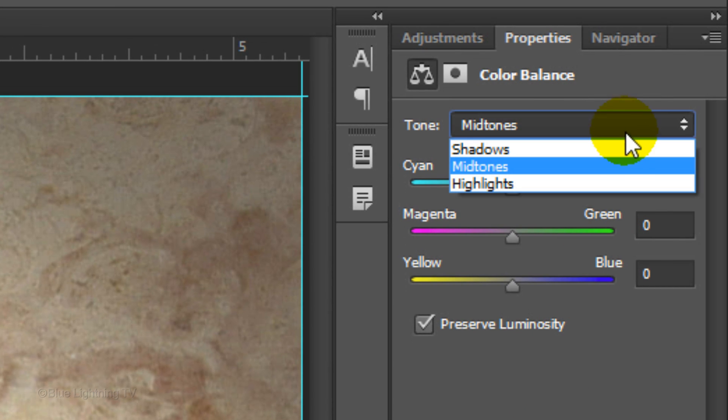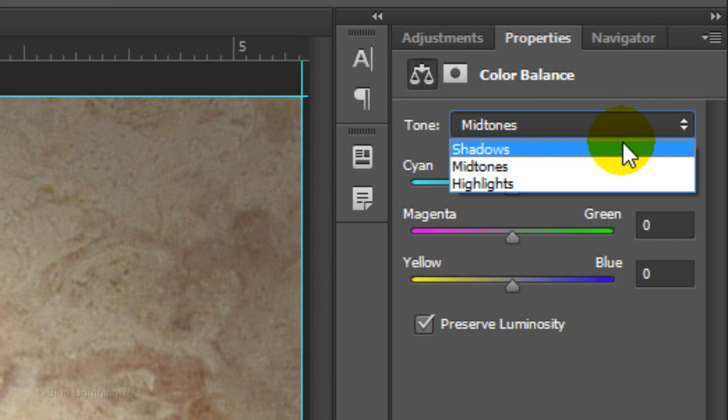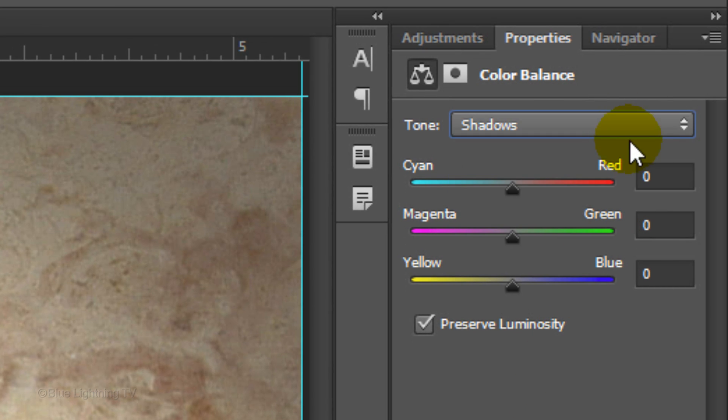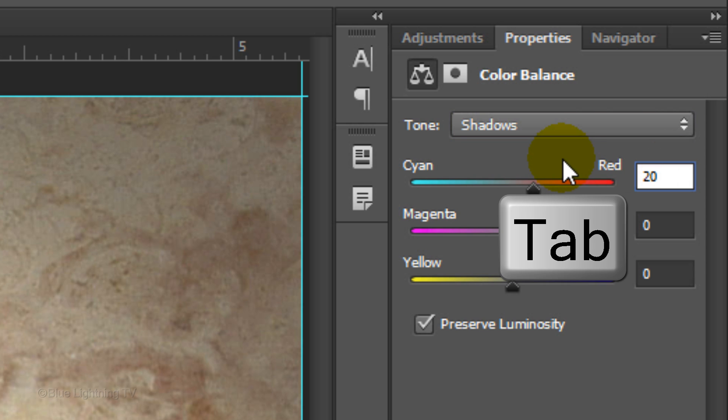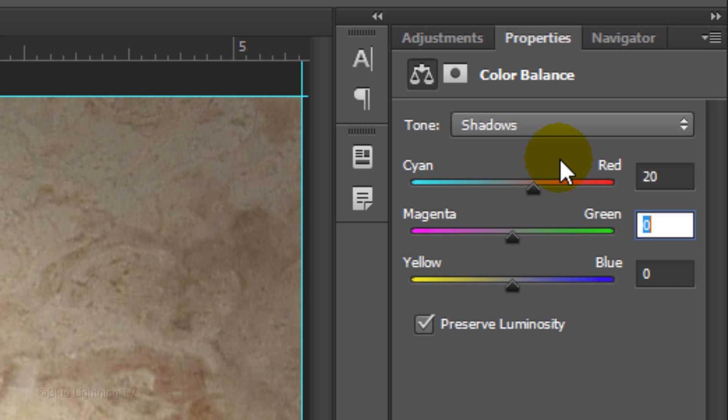Click Shadows. Make the Cyan Red 20 and click the Tab key on your keyboard twice to go to yellow blue. Type in minus 61.